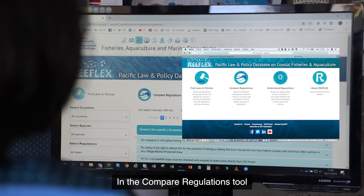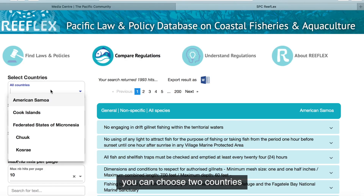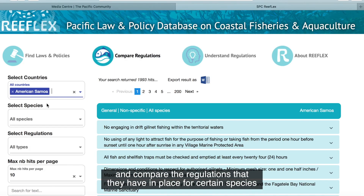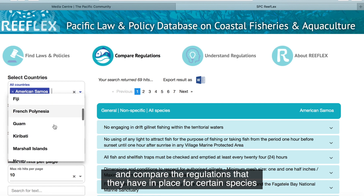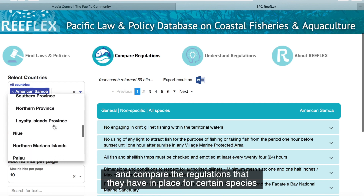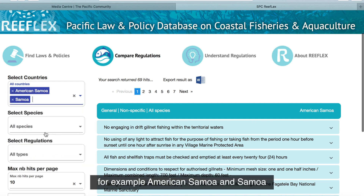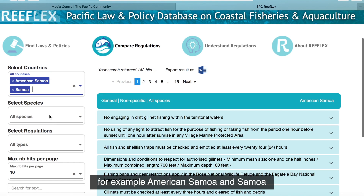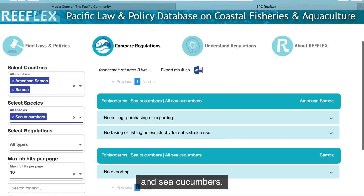In the Compare Regulations tool, you can choose two countries and compare the regulations they have in place for certain species — for example, American Samoa and Samoa on sea cucumbers.